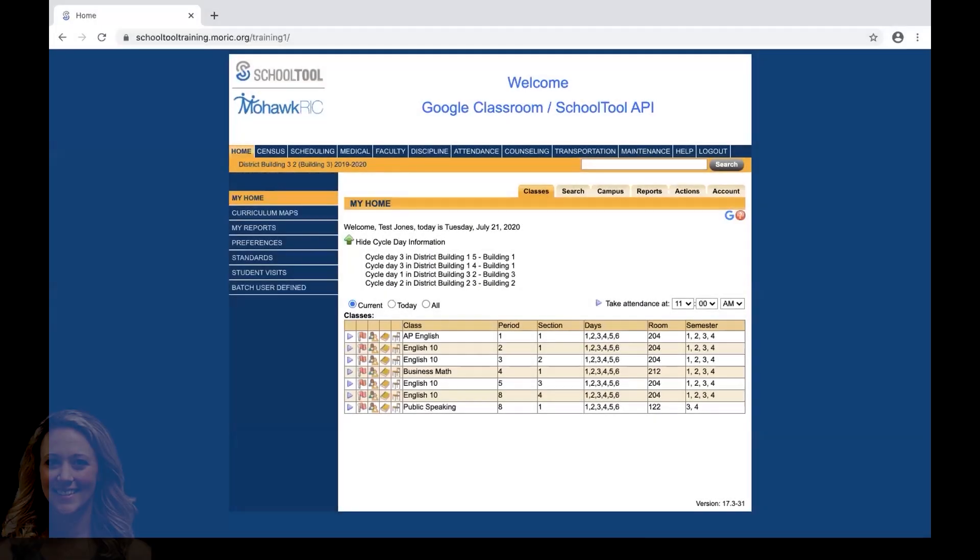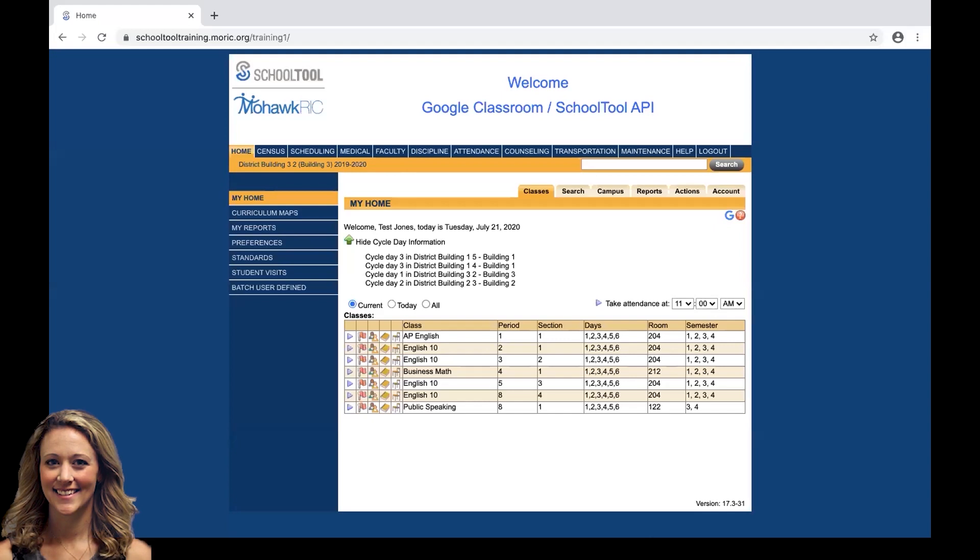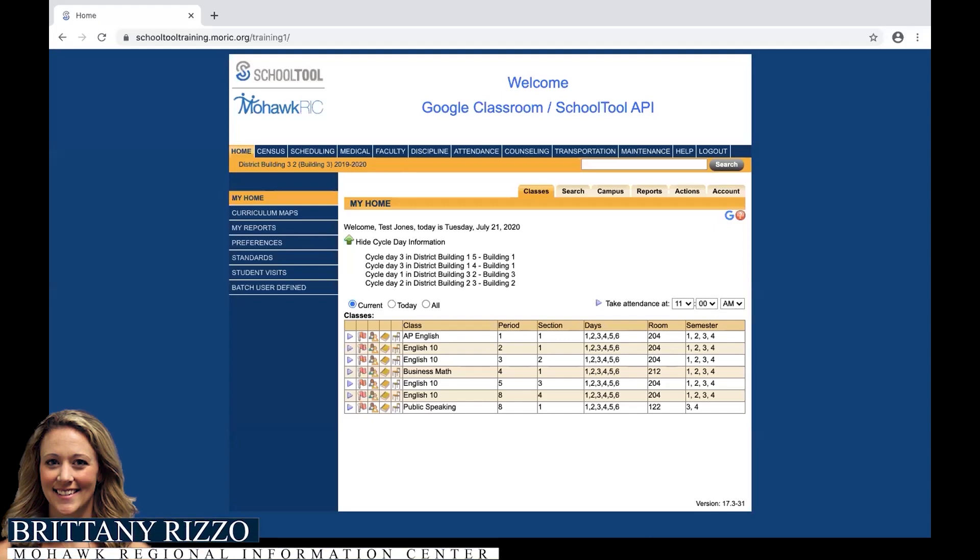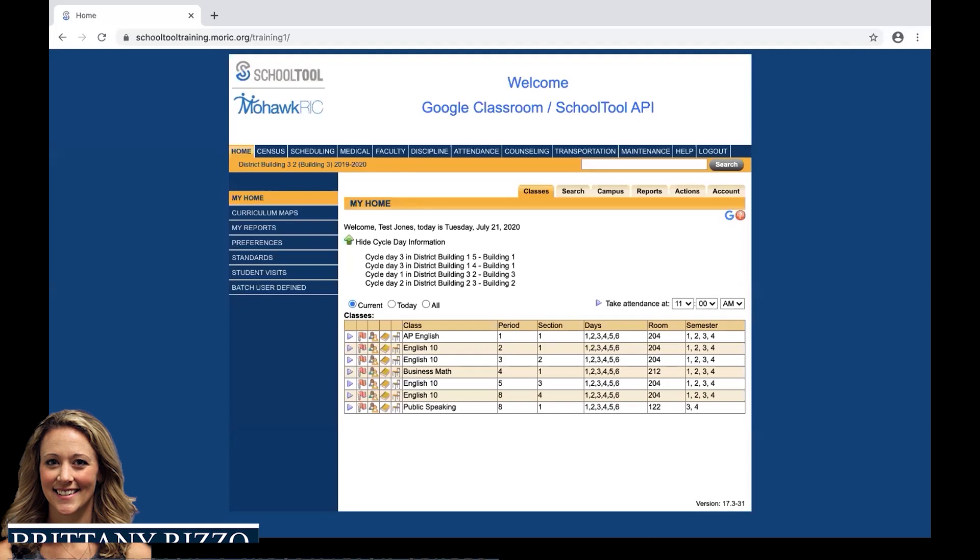Hello everyone and welcome to the School Tool Google Classroom Integration Overview. We will be going over two new features today, one being the Roster Sync and the second being the assignment grade import.